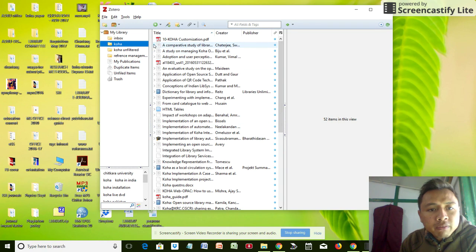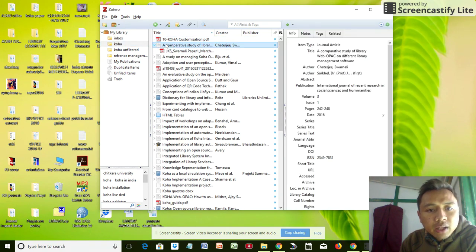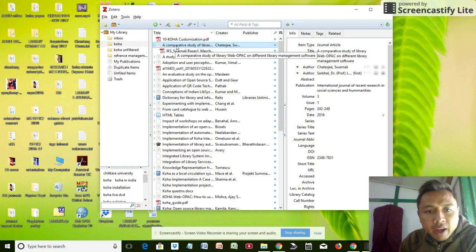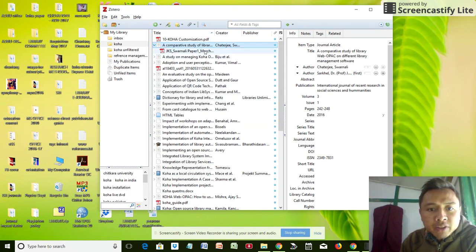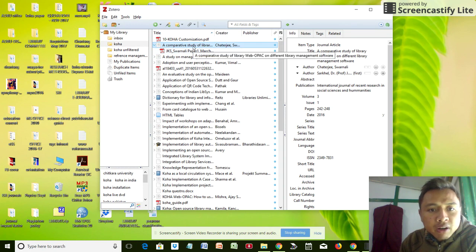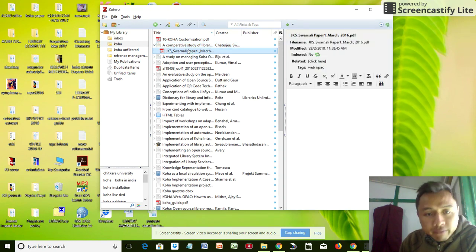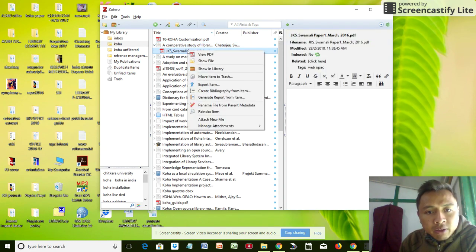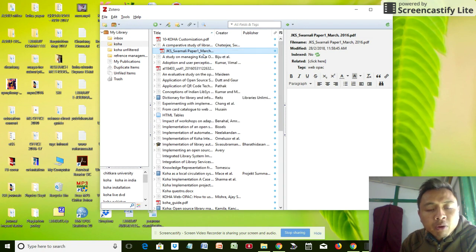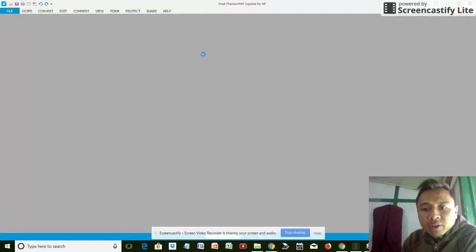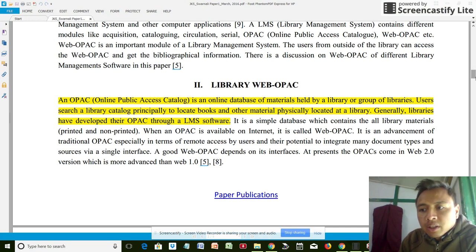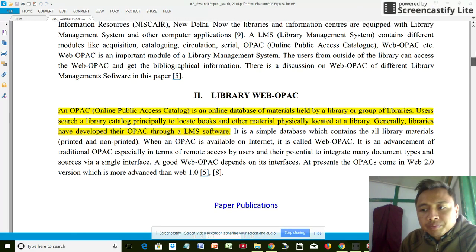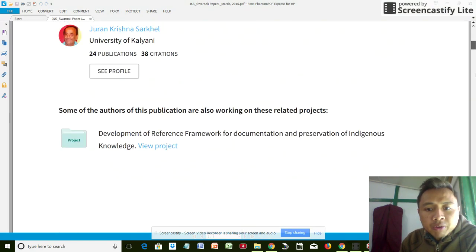If I go to one of the files here, you can see a comparative study of library web OPAC on different library management software. If I go to this PDF here and right click on it, I'll have to open or view my PDF. To view PDF, you need a third-party application like Adobe Reader or Foxit Reader.